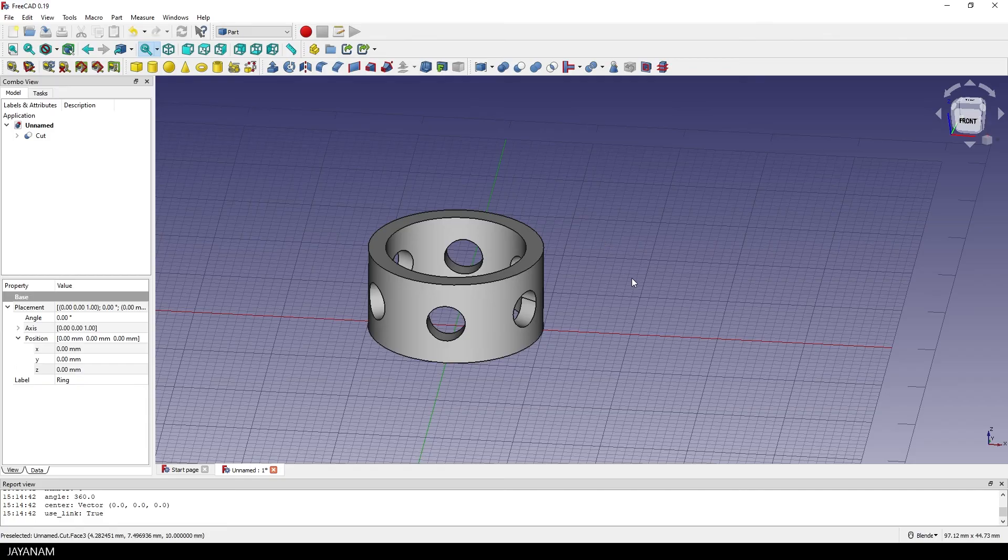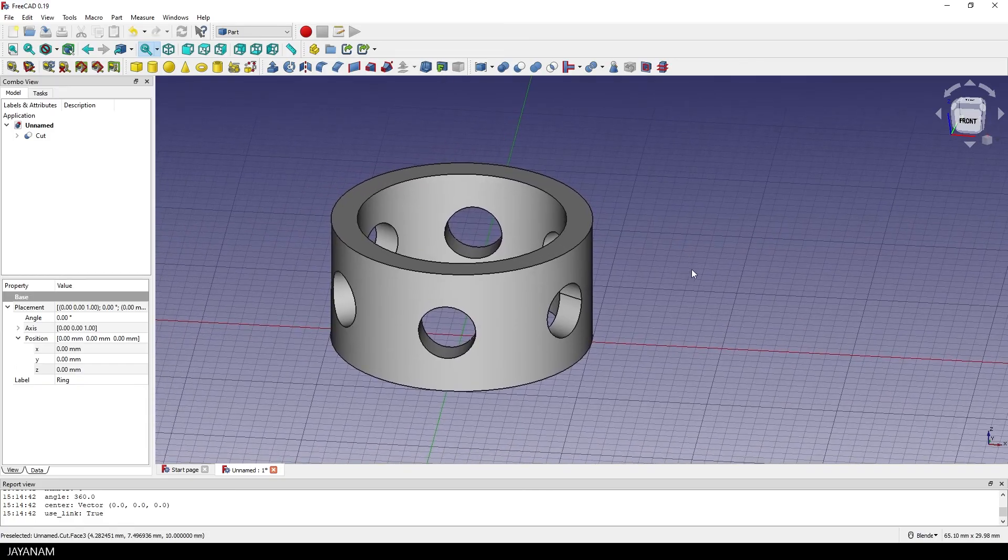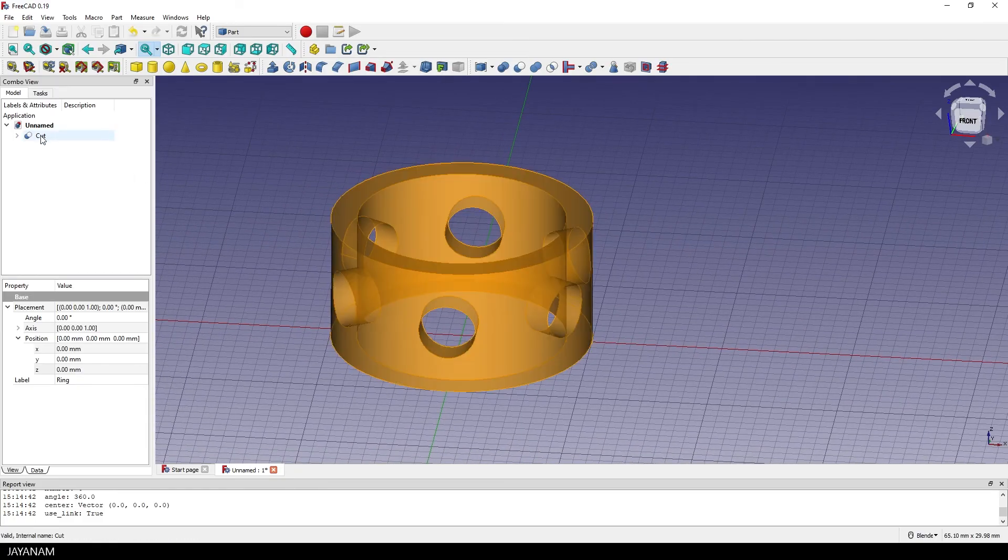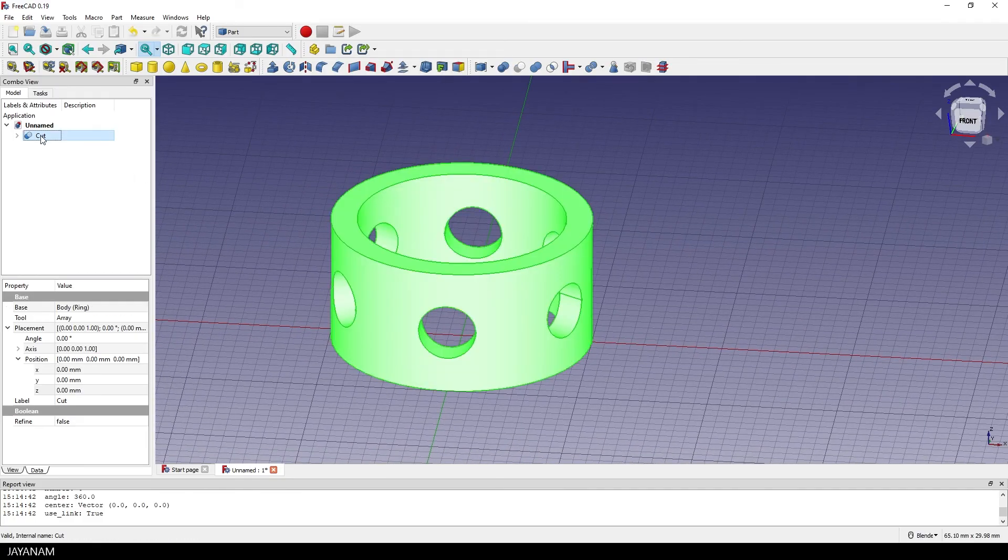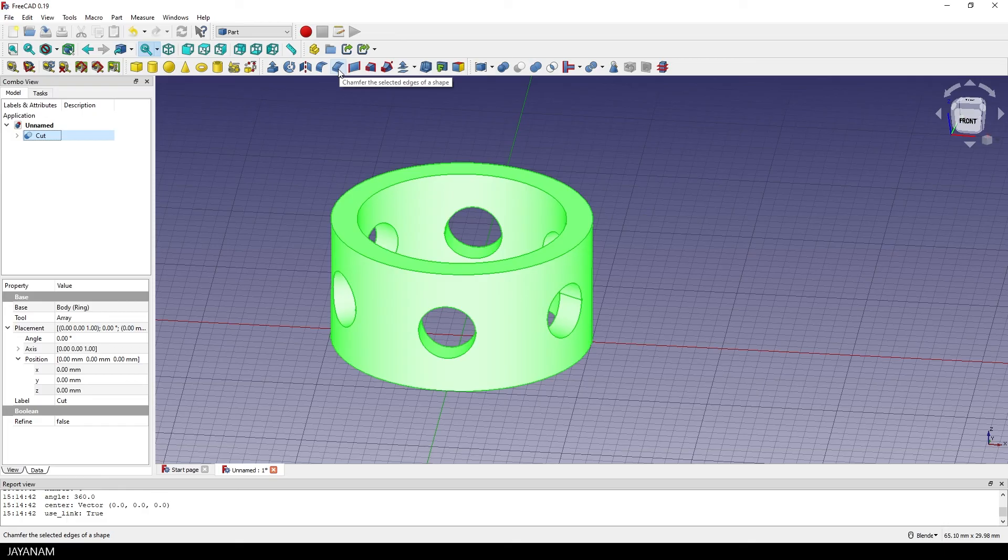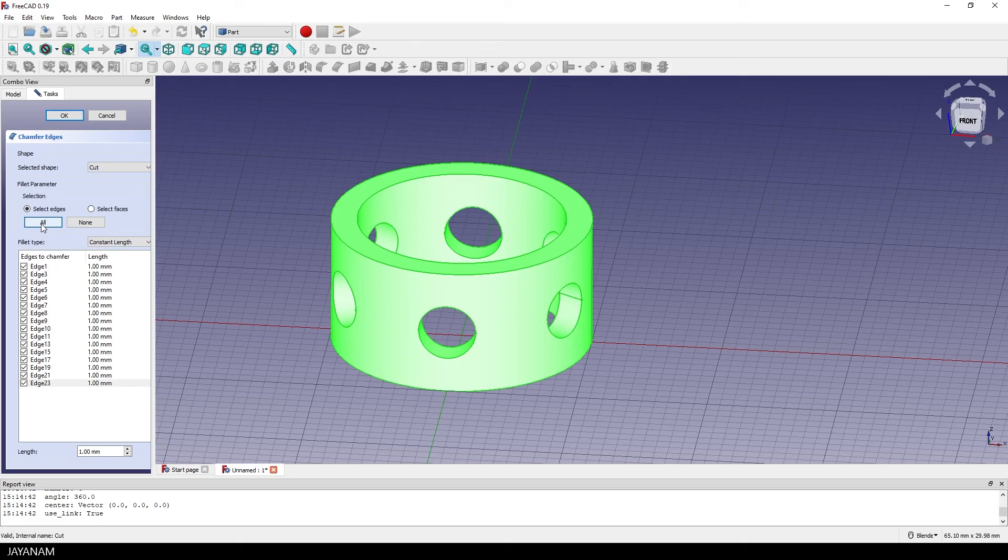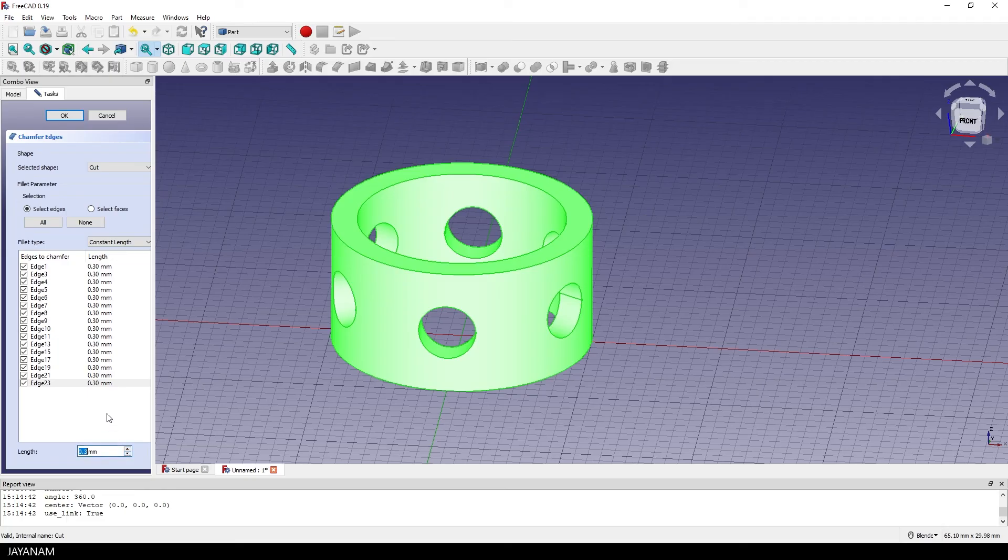Okay, we are almost done. To make it look a bit more fancy and crisp we can add chamfers to the edges. So with the part selected I go to the toolbar chamfer item. A chamfer is a kind of flat bevel. And now select all the edges and decrease the length. I think 0.3 should be good. And I press OK.